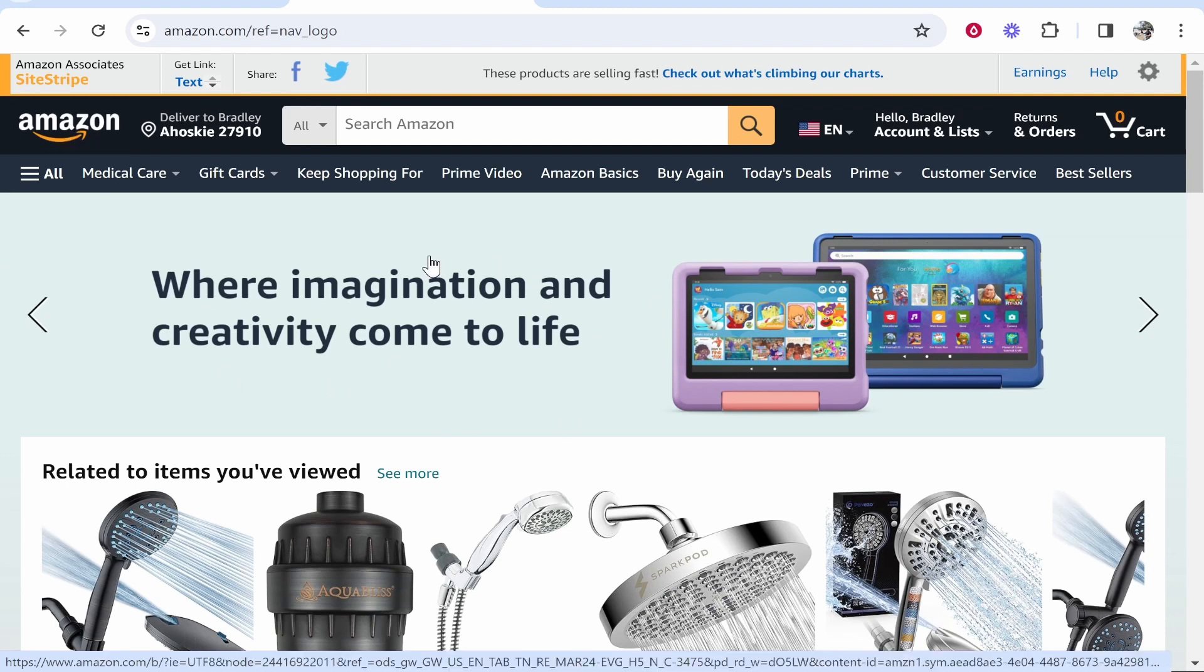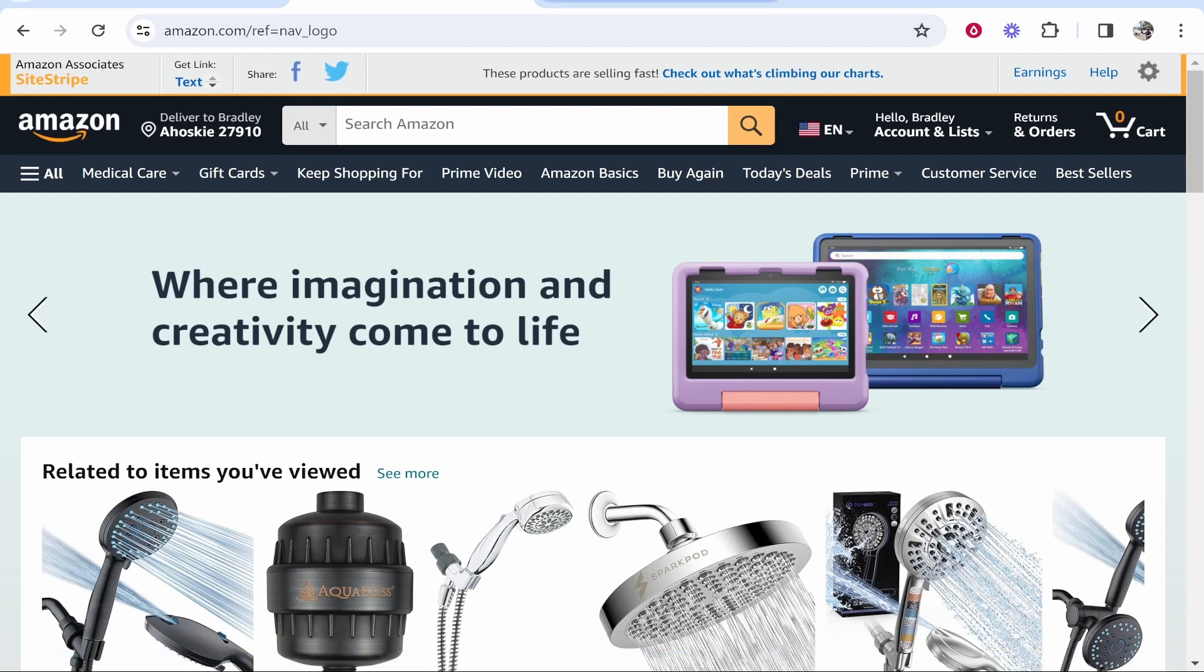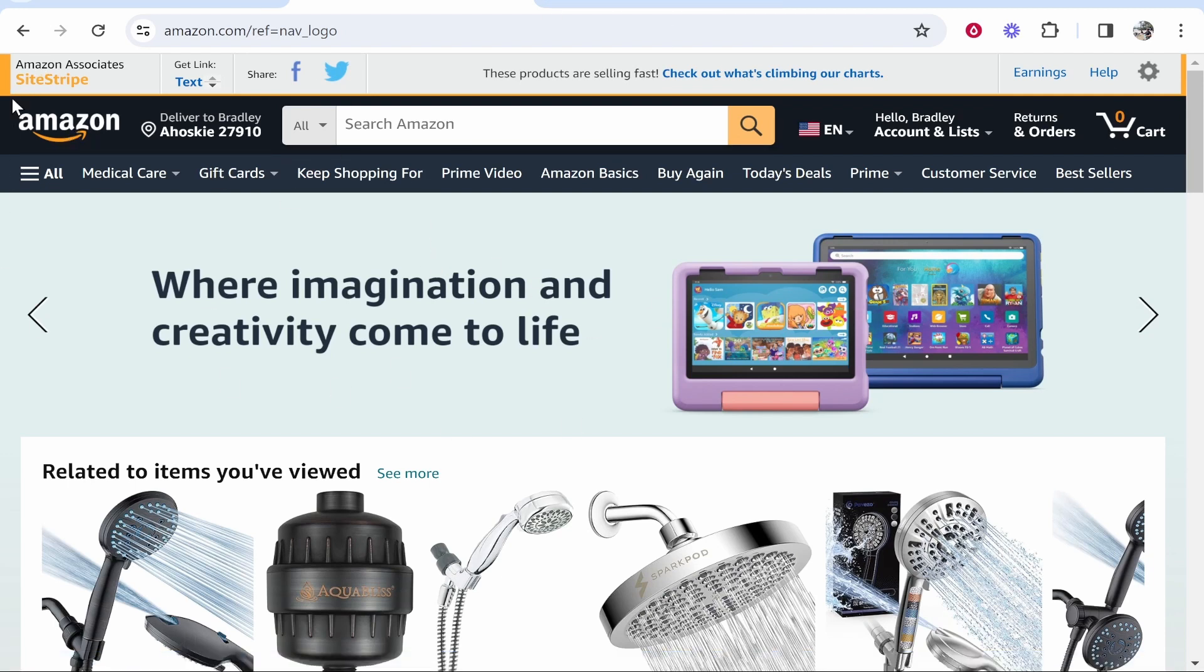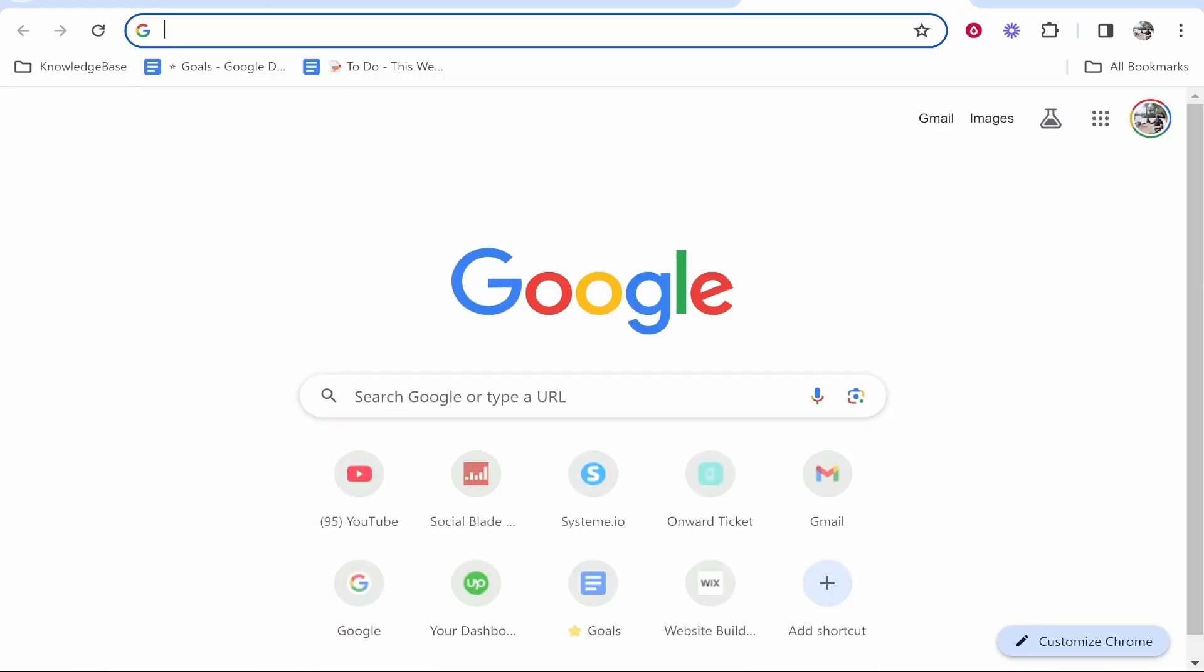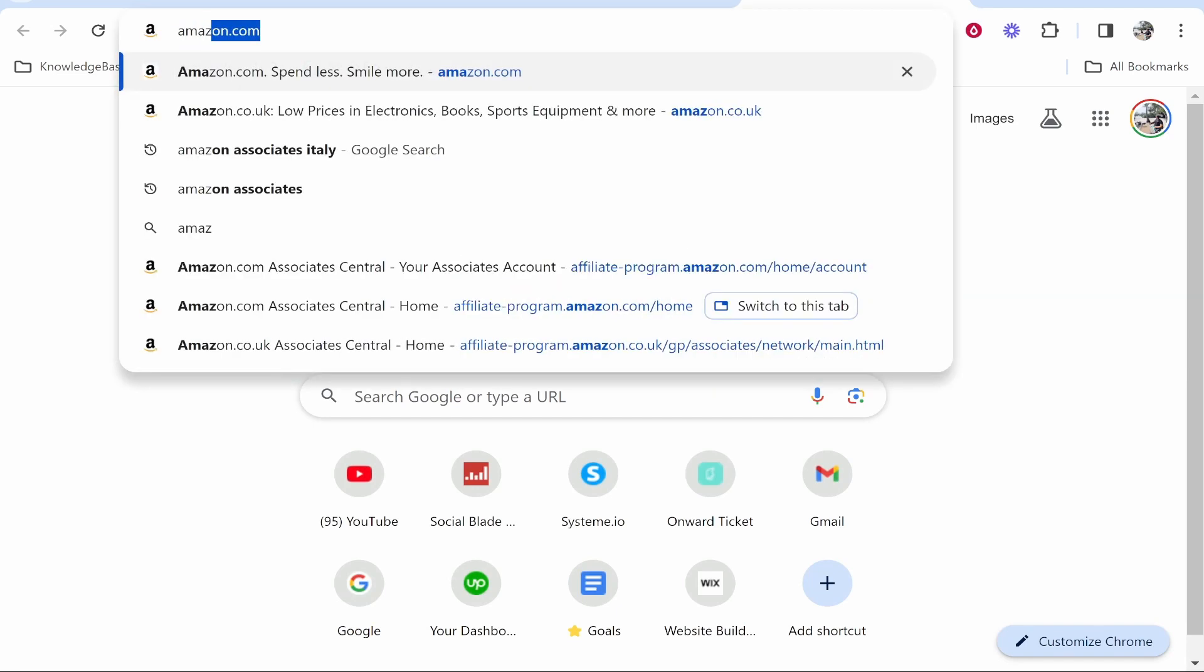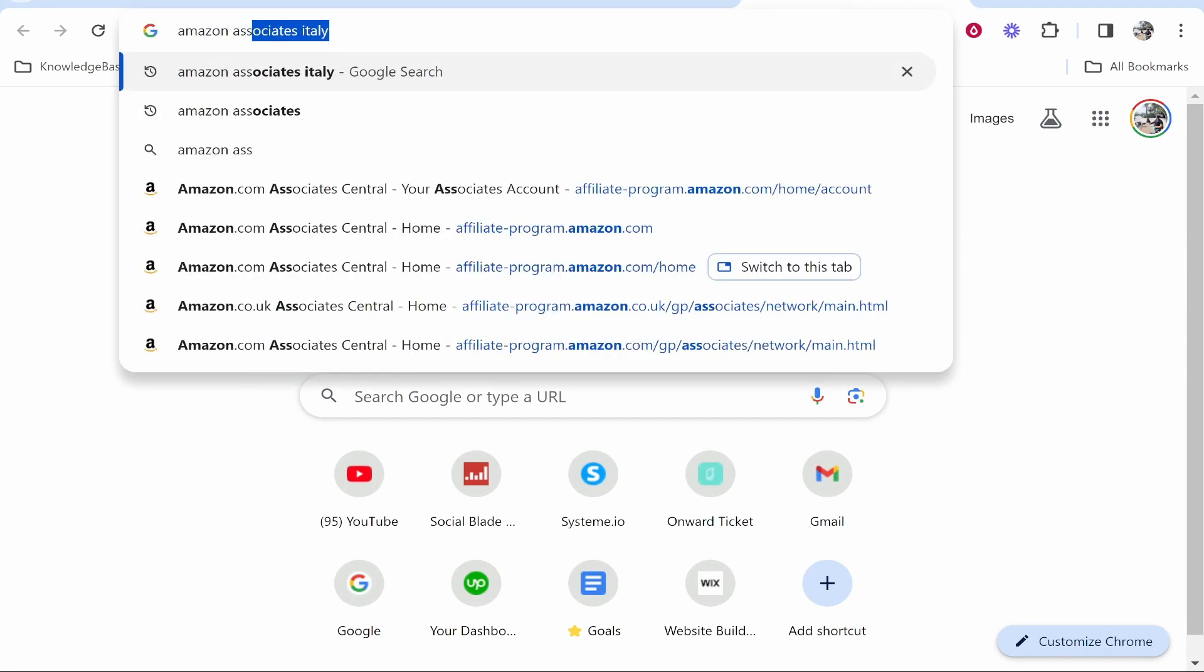What you first need to do is go to Amazon and go to the Amazon Associates site. Now if you don't see this bar here, it means you're not logged in. So just open a new tab and type in Amazon Associates.